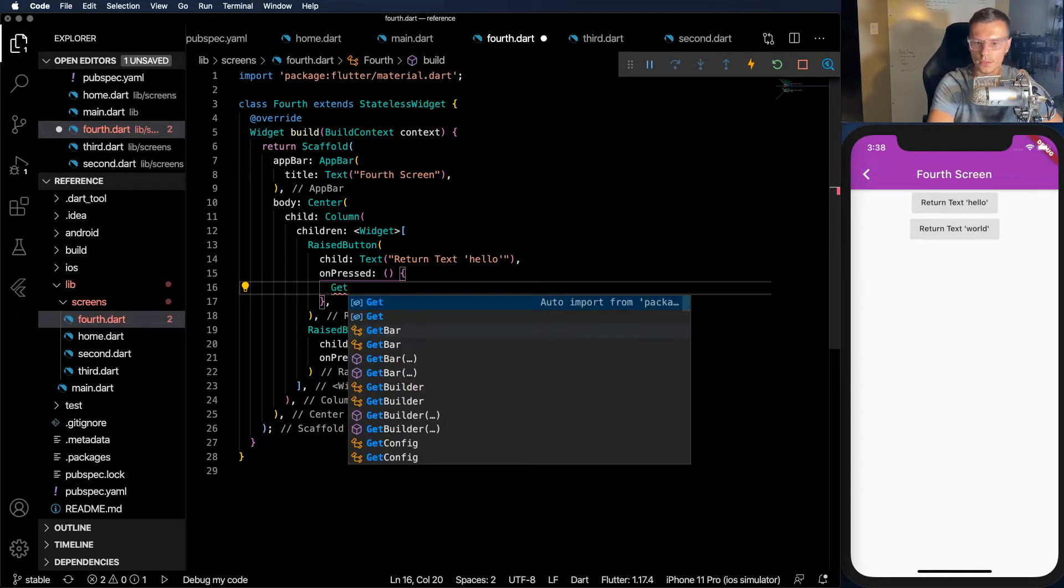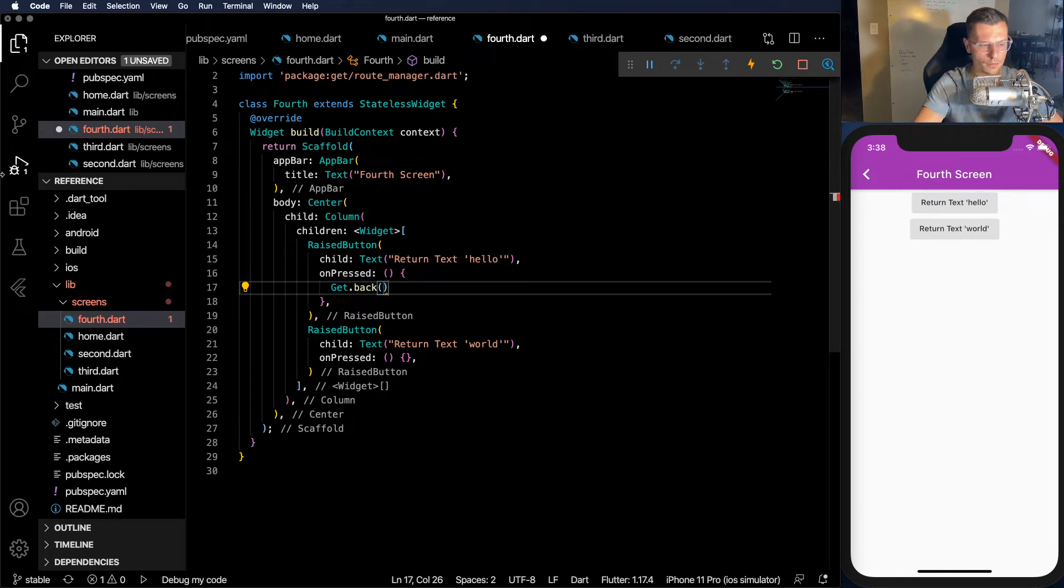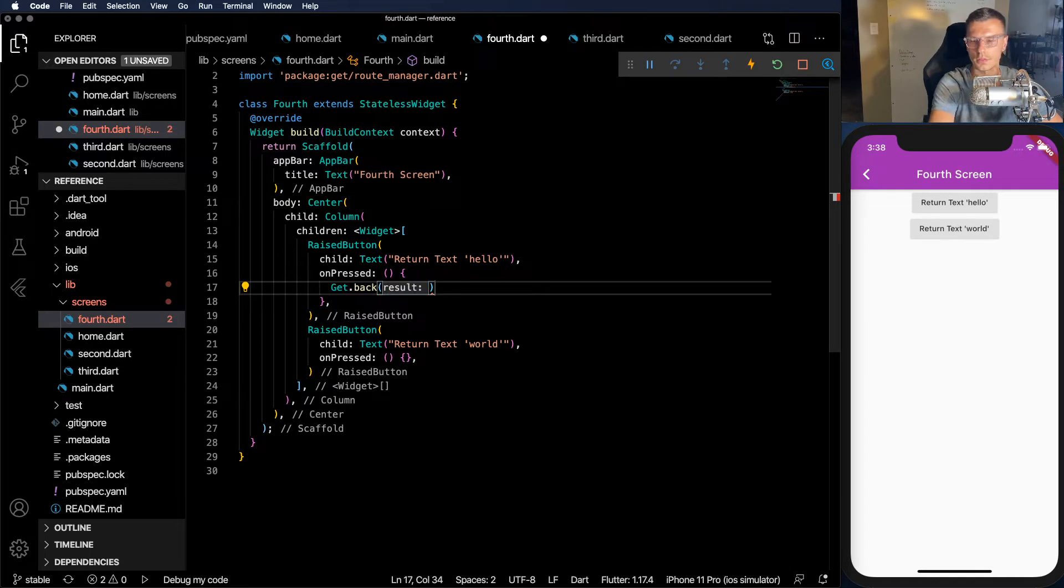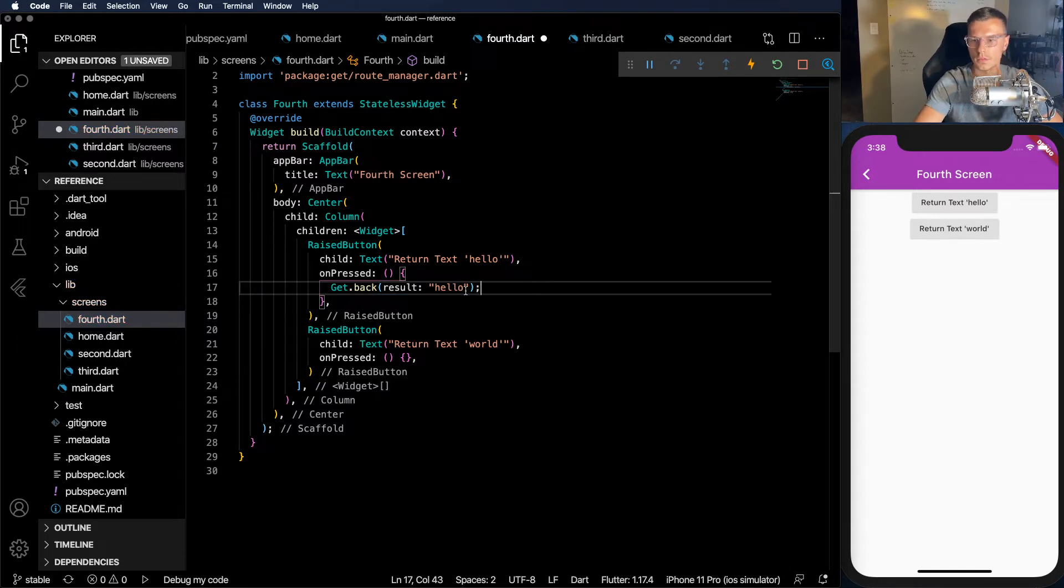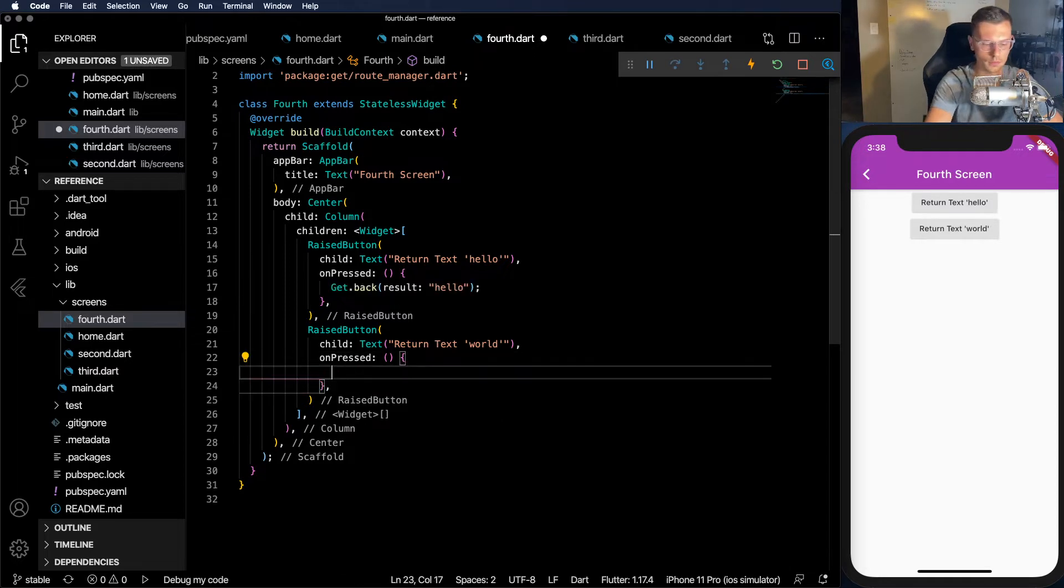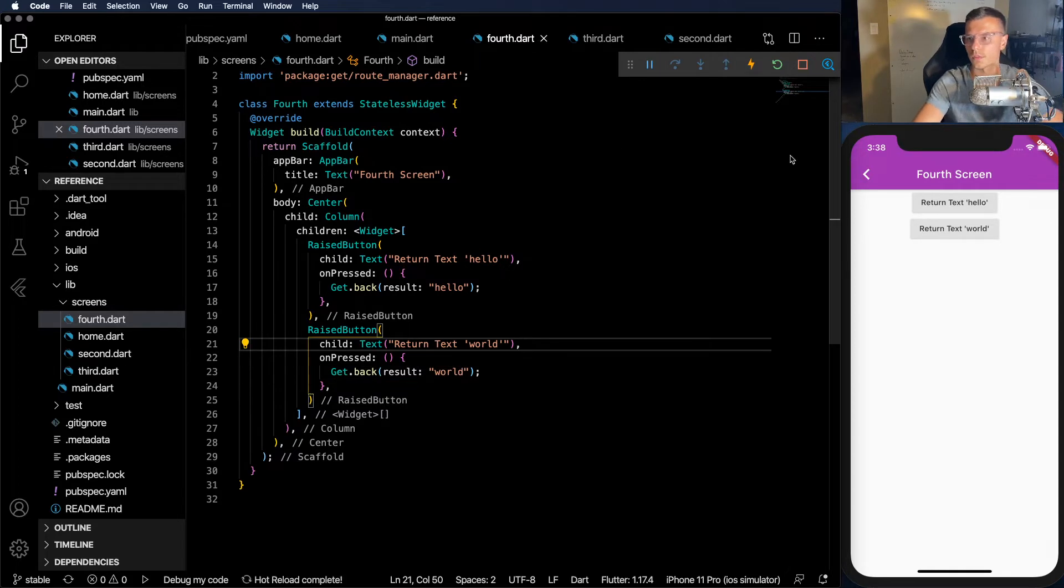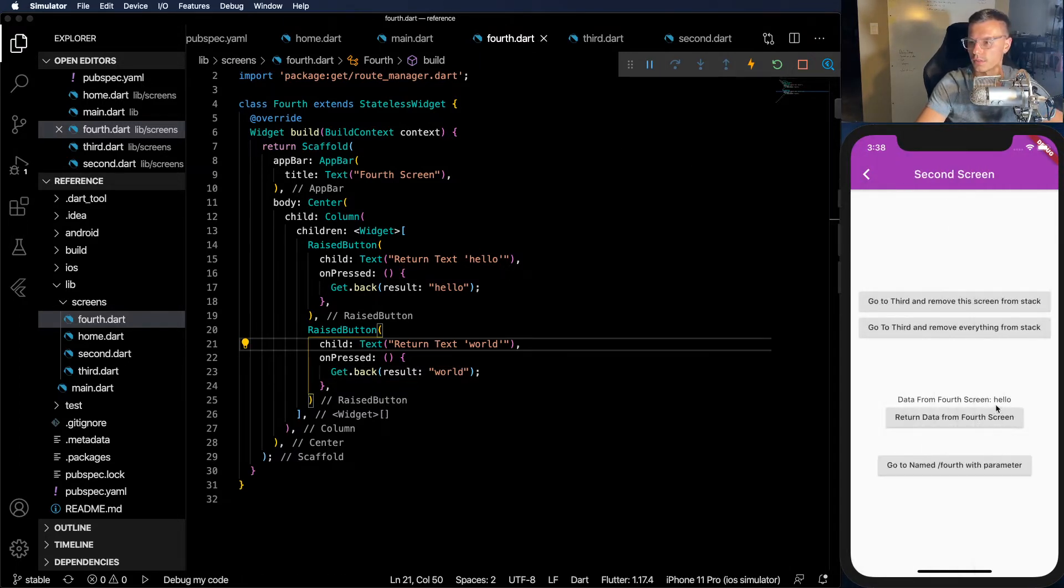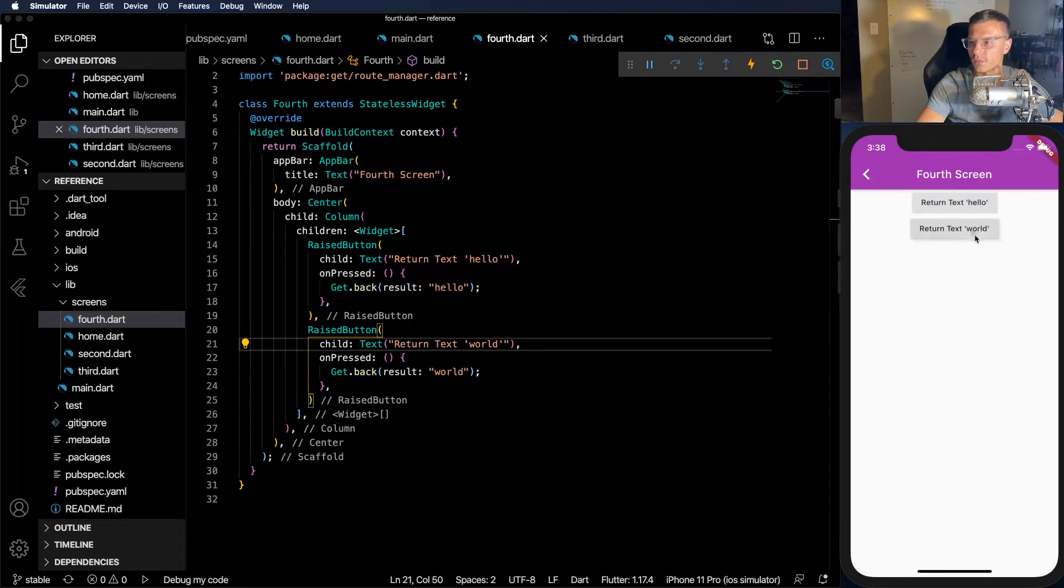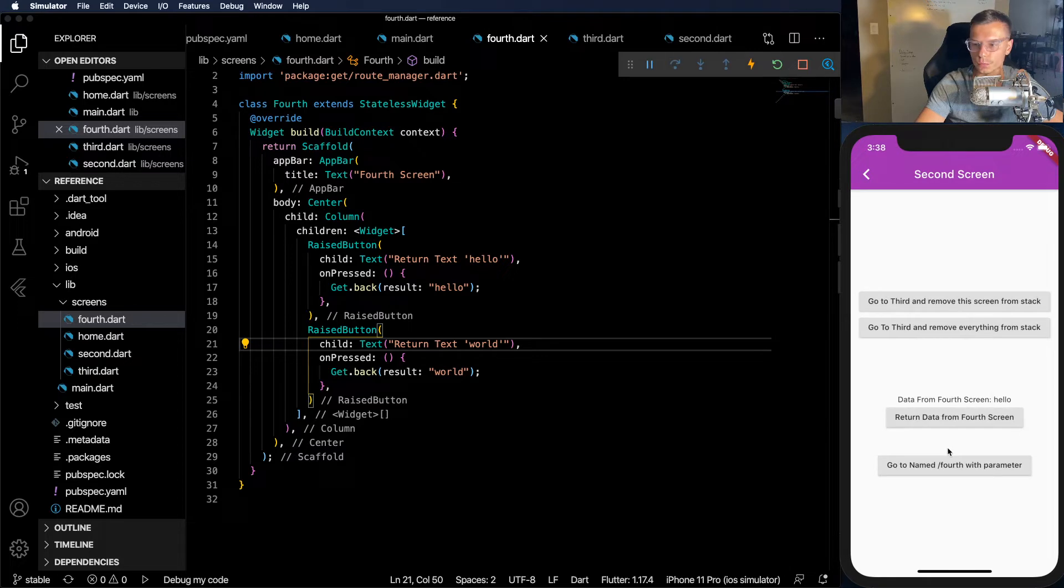So how do we return the actual data from the other screen? Just as simple as we would think. Get.back and result, we can say hello. And same thing here. Get.back with result, world. So if we update that, click on this, returns, and we have hello. Click world, update. Super simple.